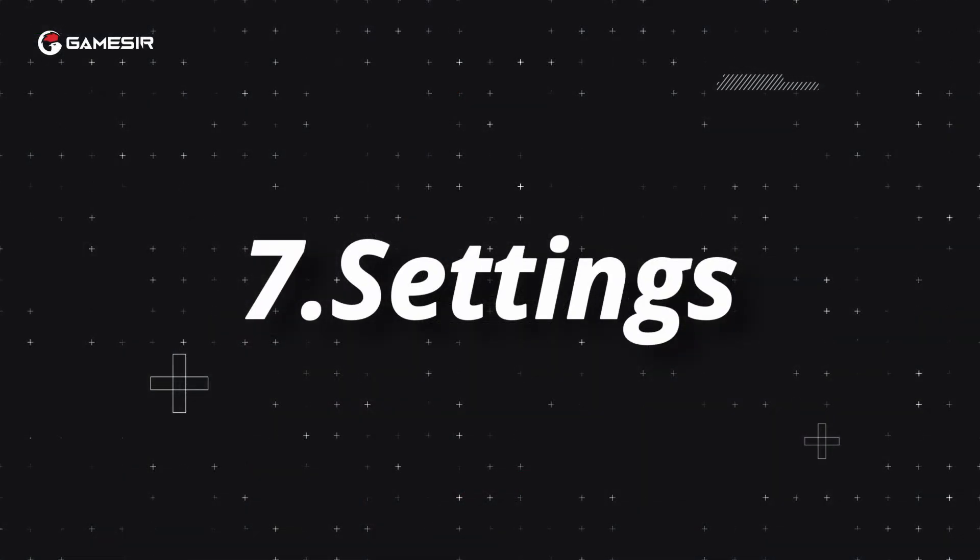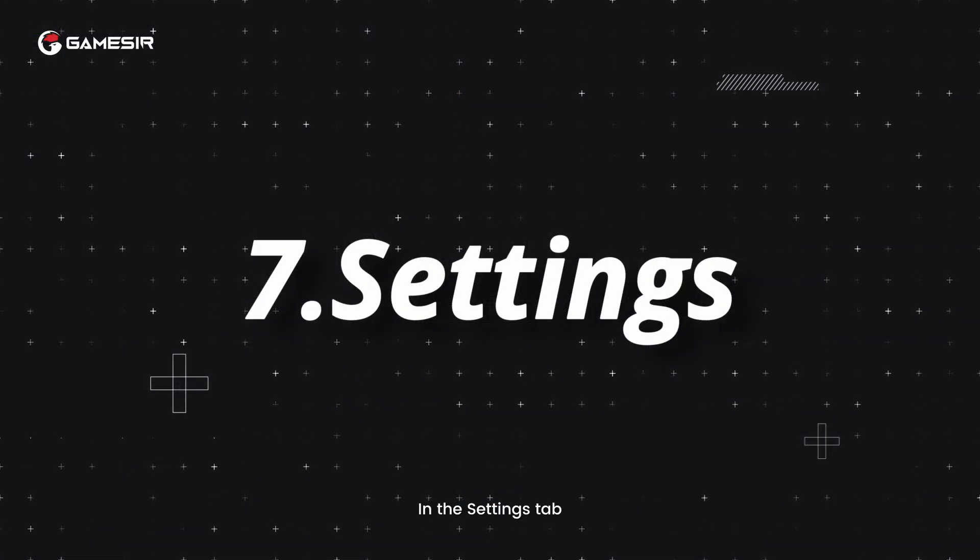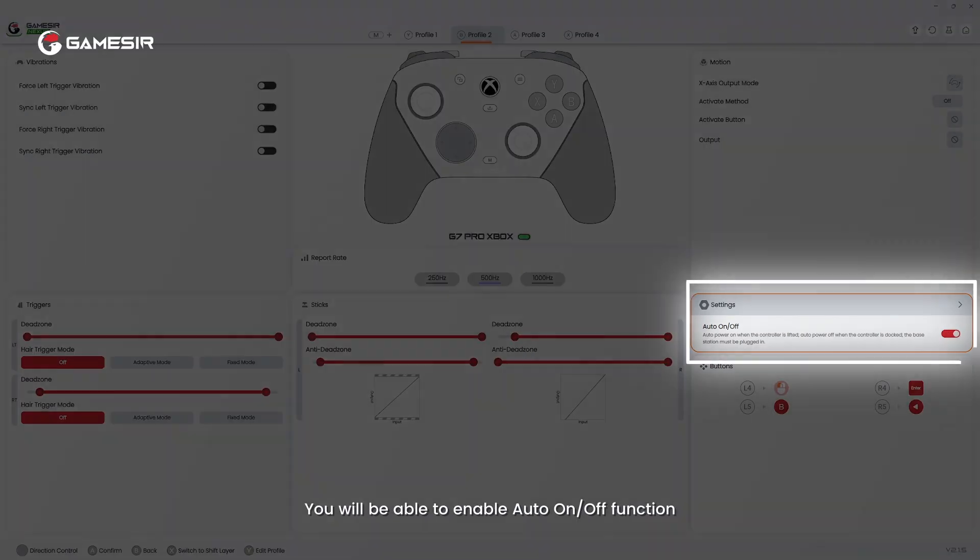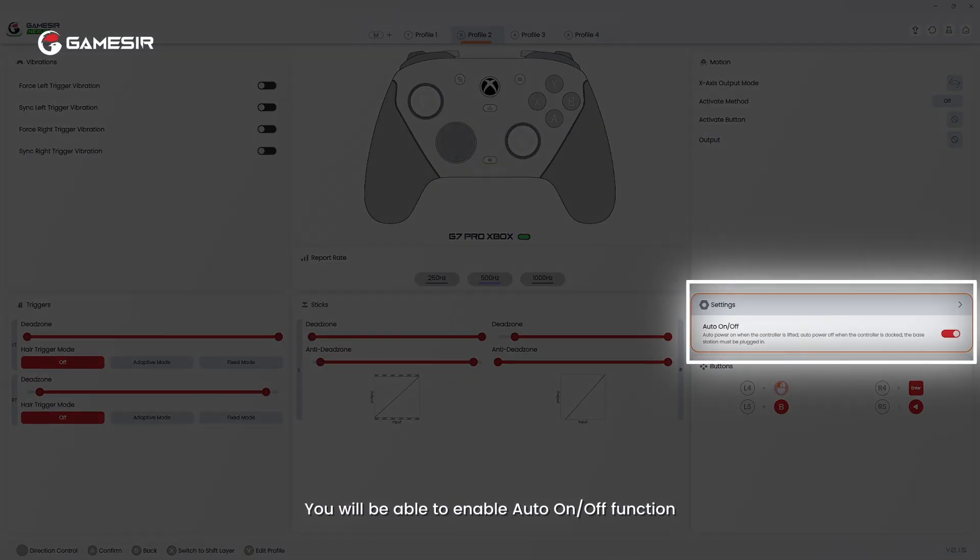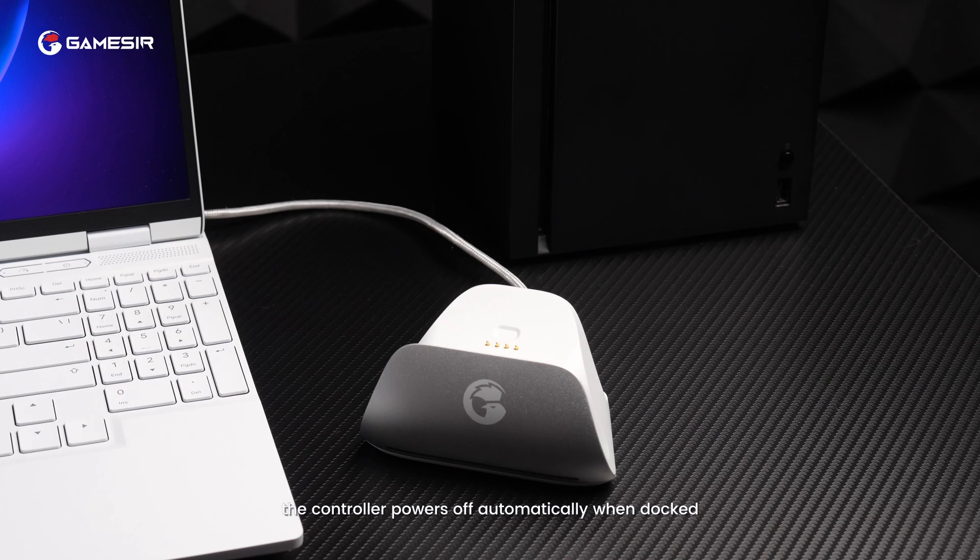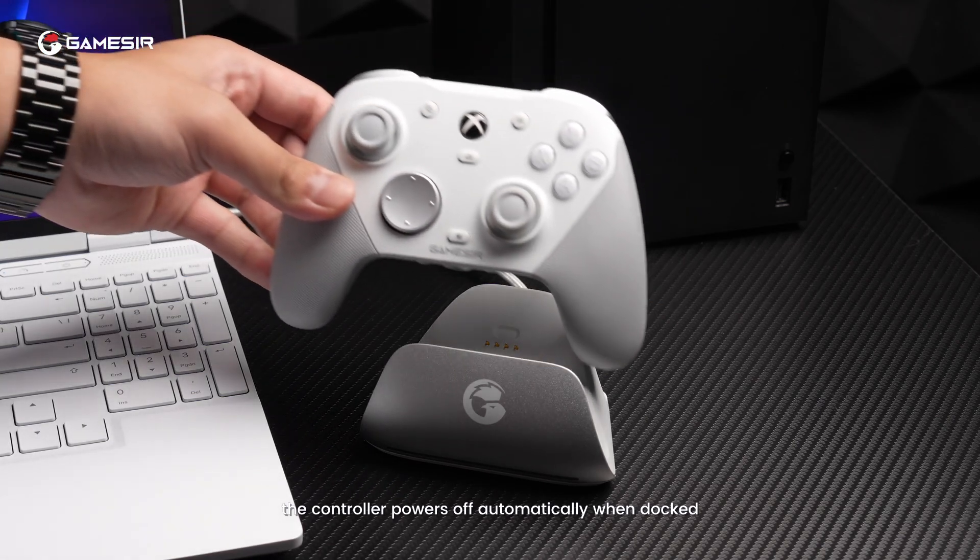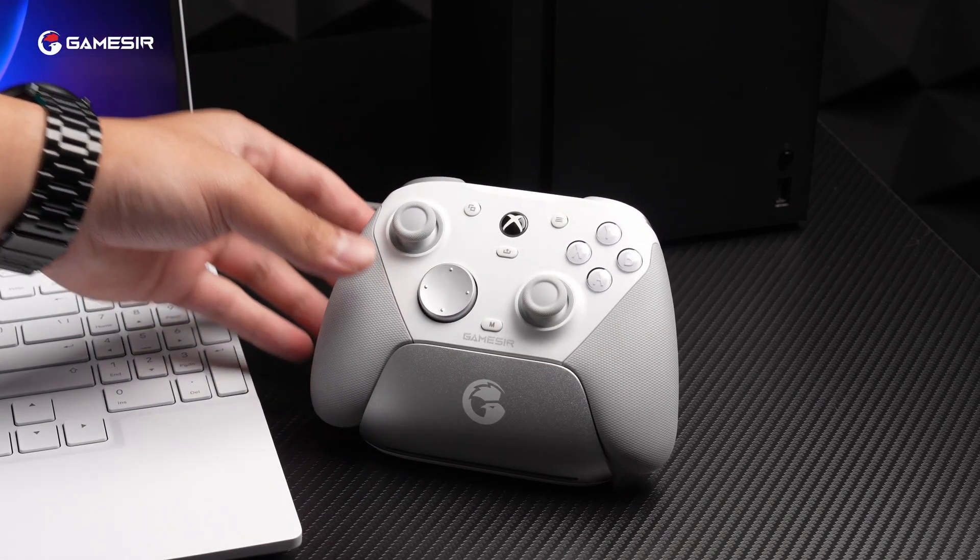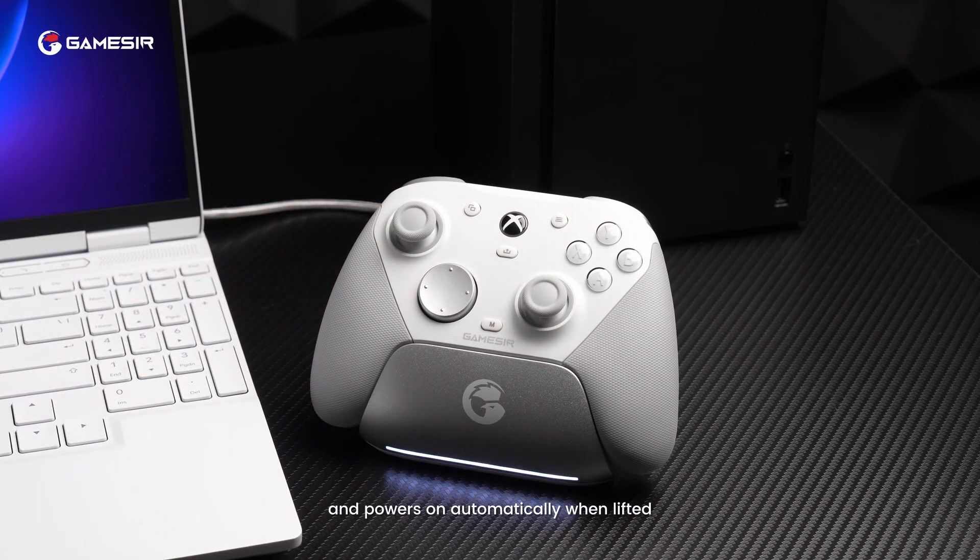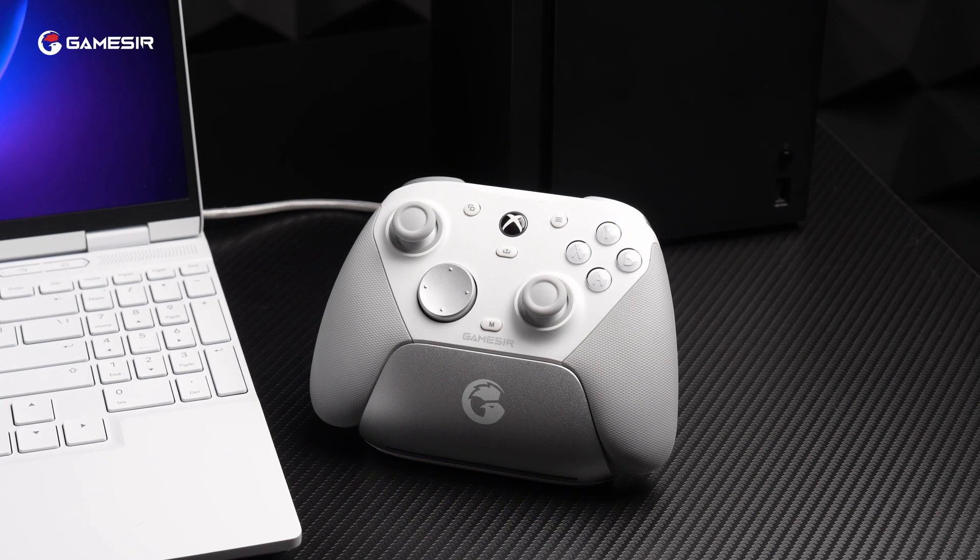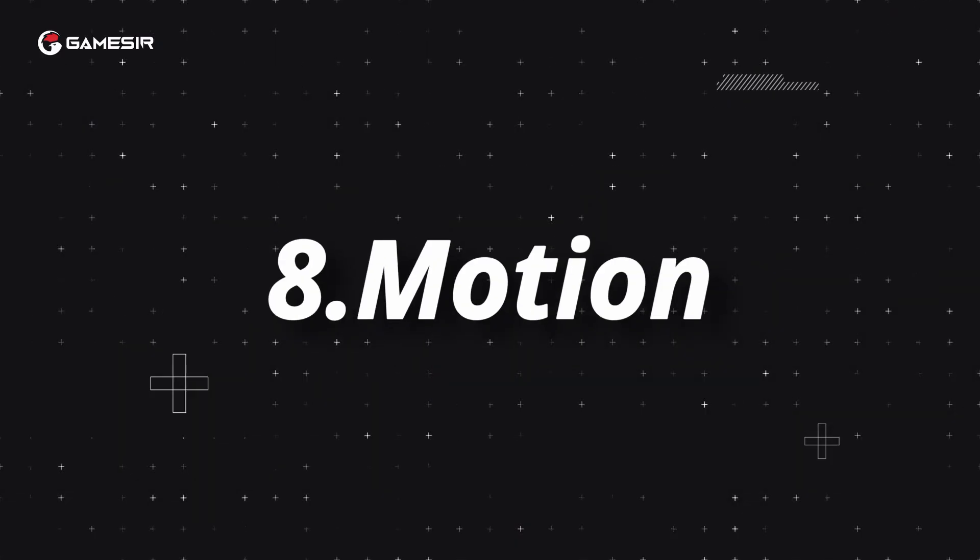7. Settings. In the settings tab, you will be able to enable auto-off function. When the charging stand is plugged in, the controller powers off automatically when docked, and powers on automatically when lifted.